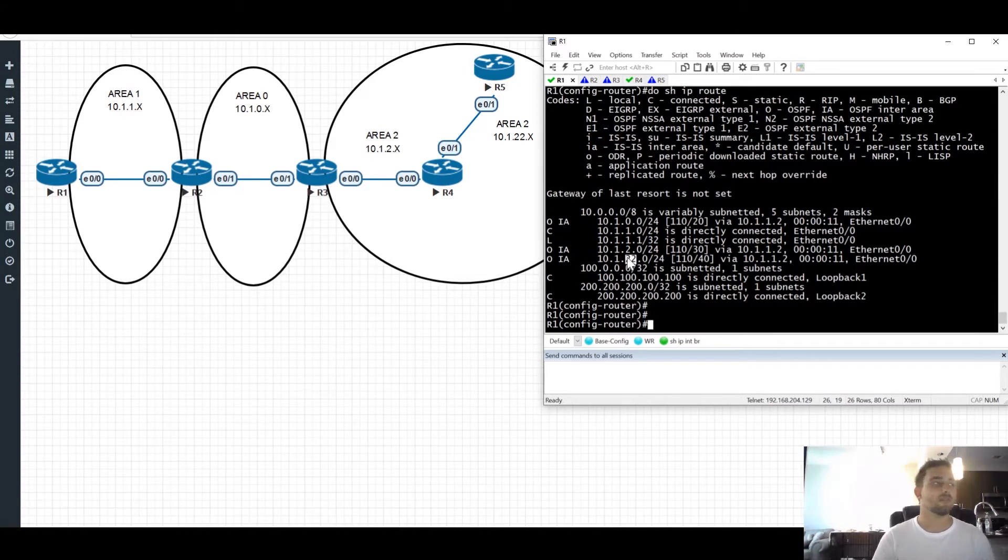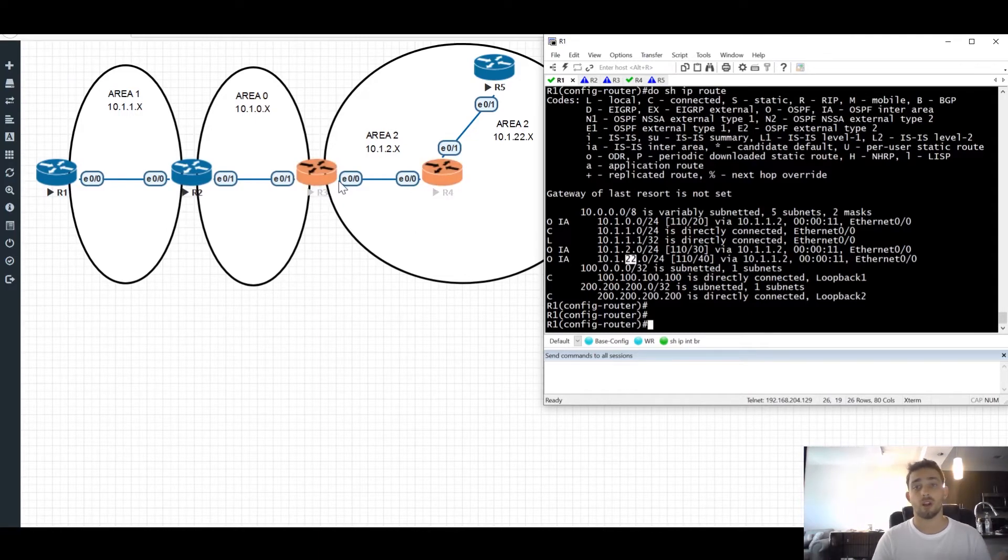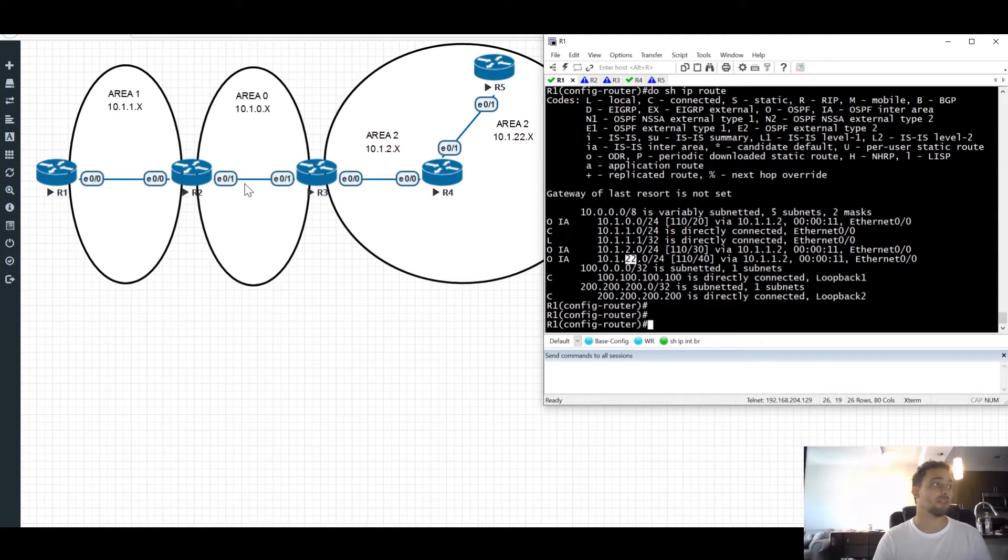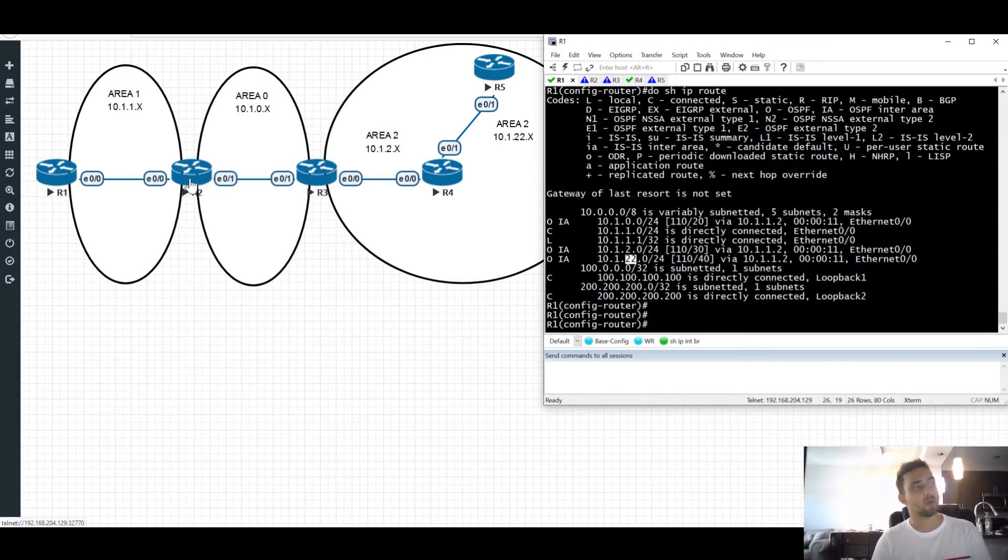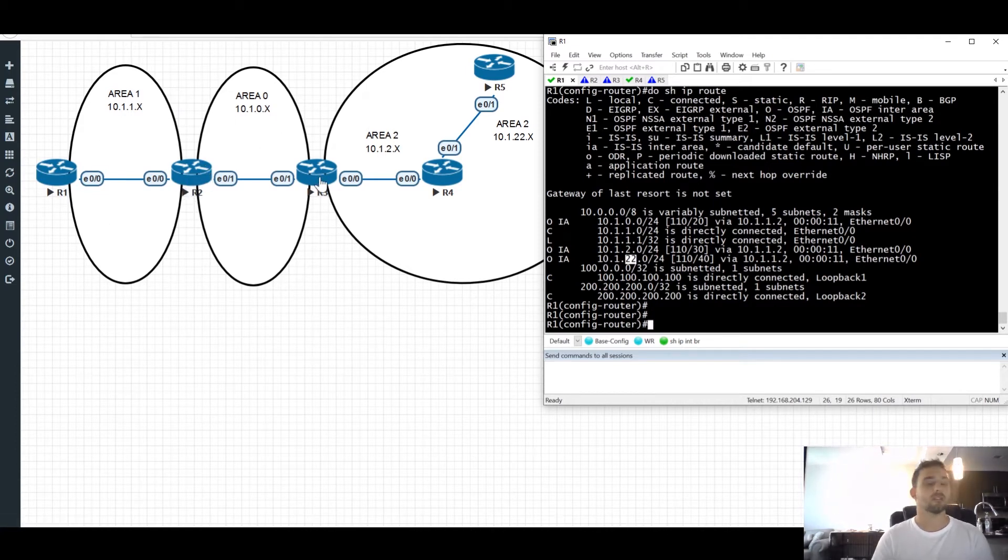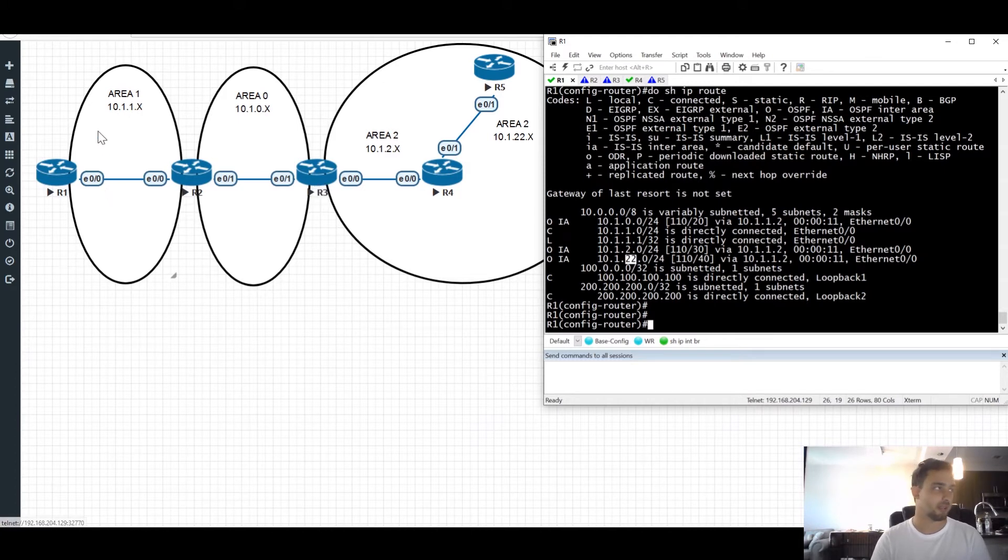The reason for this is because router 3 is the area border router between area 2 and area 0. So what router 3 is going to do is basically summarize all of the routes that he has in this area and flood that into area 0. Router 2 is going to pick that up being the area border router between area 1 and area 0. And he's going to flood that into area 1. So the advertising router to reach all of these networks in area 0 is actually going to be router ID of router 3. And in area 1, the router ID is going to be router 2.